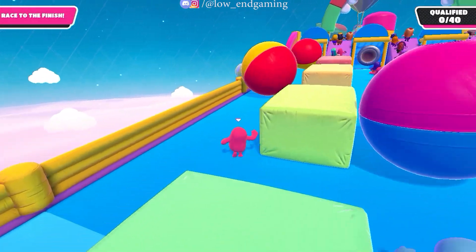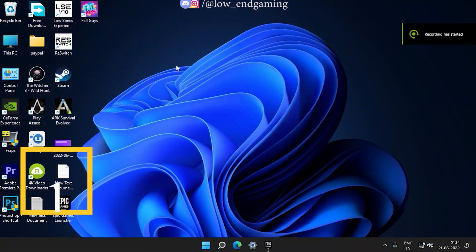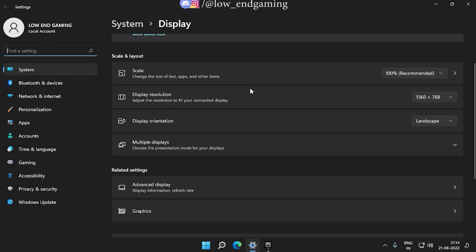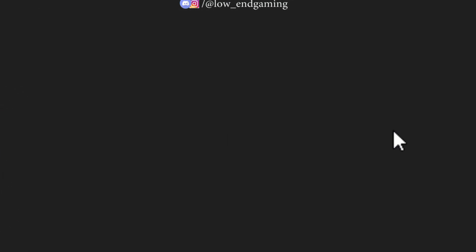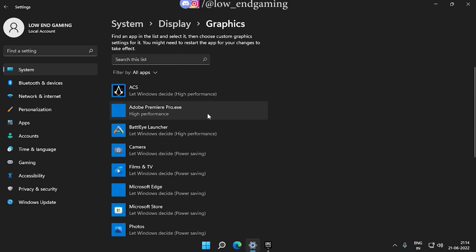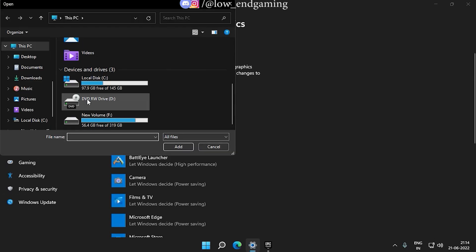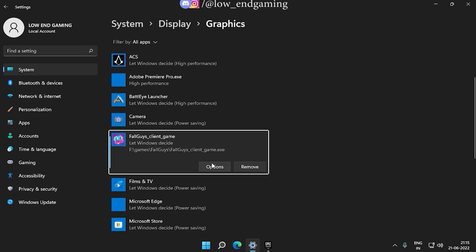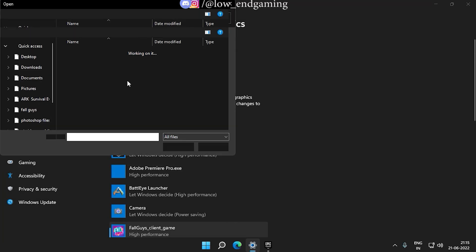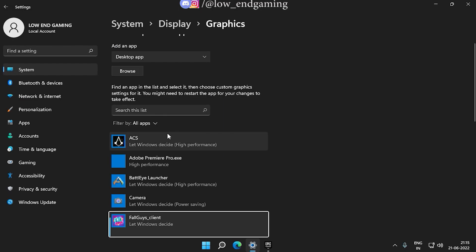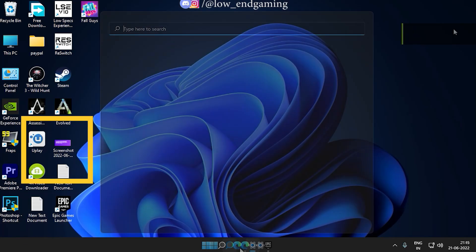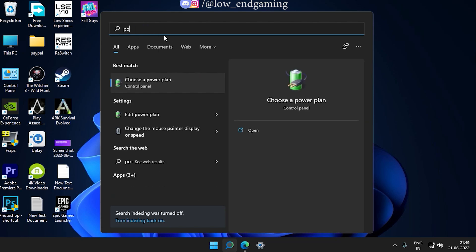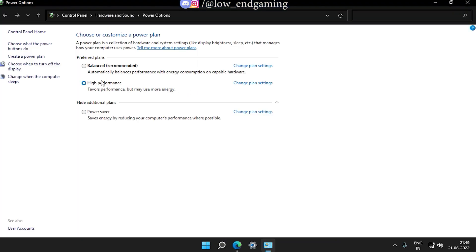Let's start with the external tweaks. First, open the display settings, then go to graphics properties. Browse and add the two EXE files of the game as shown in the video. Now click on options and set it to high performance. Second, search for 'choose power plan' and open it, then make sure that high performance is selected.